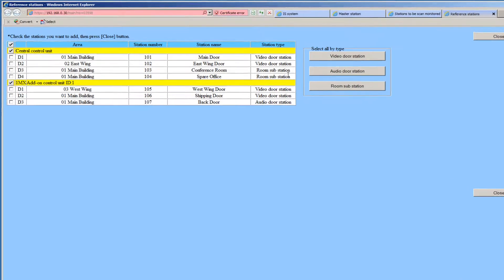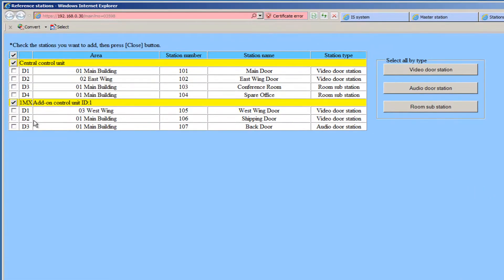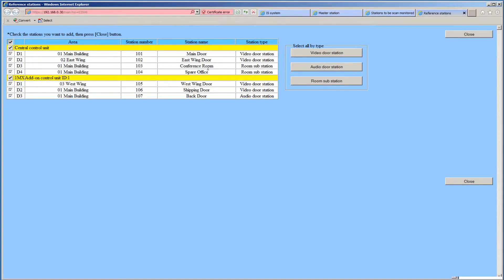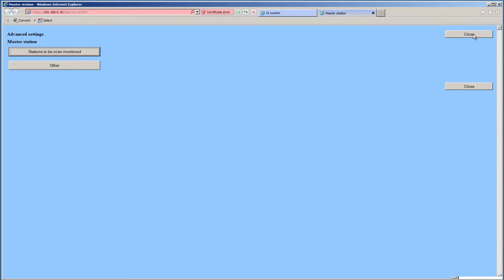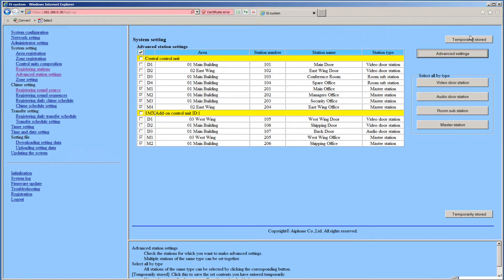Click the Reference button. A list of all our Doors and Subs that we have registered will be shown. Click the checkmark on the top of the checkbox column to select all stations. Click Close to close this window. All stations that have been selected will appear in this list. Click Close to close this window. Click Close again to return to the System Settings page. All Subs and Doors have been assigned to Call Stations and we have set the Masters to Scan Monitor All Subs and Doors.